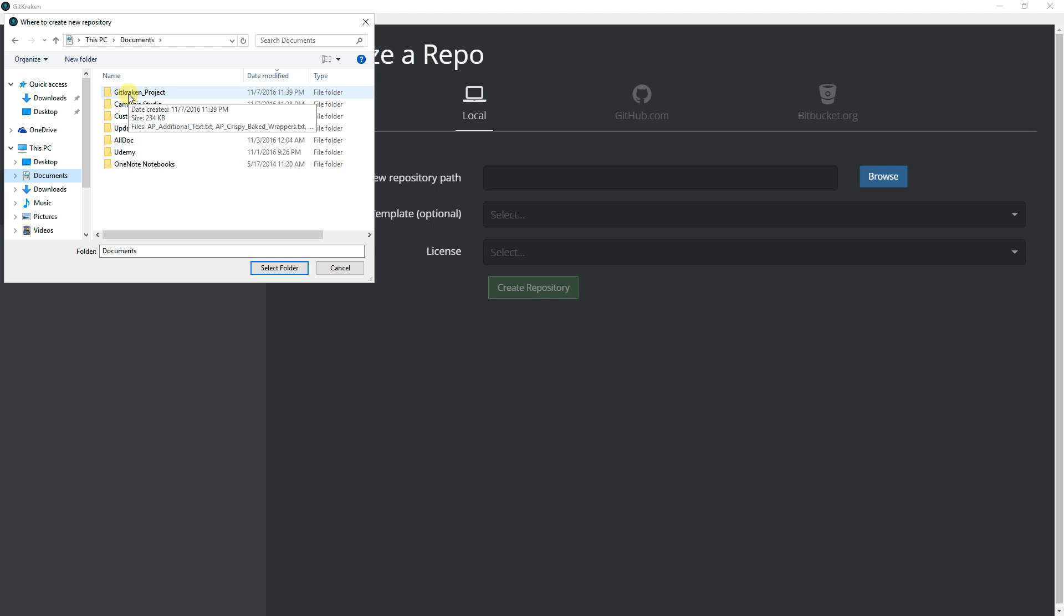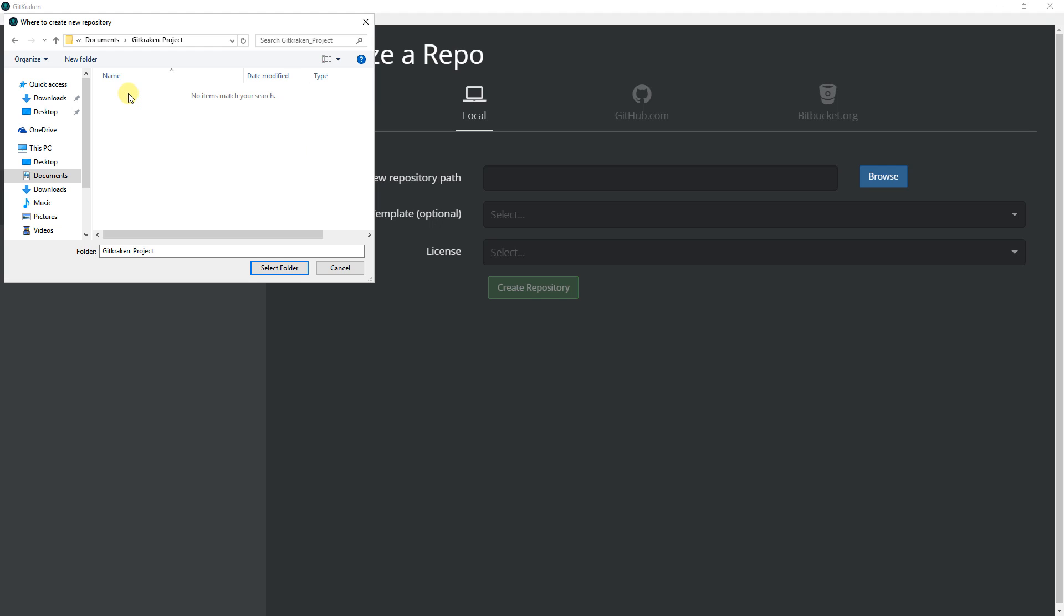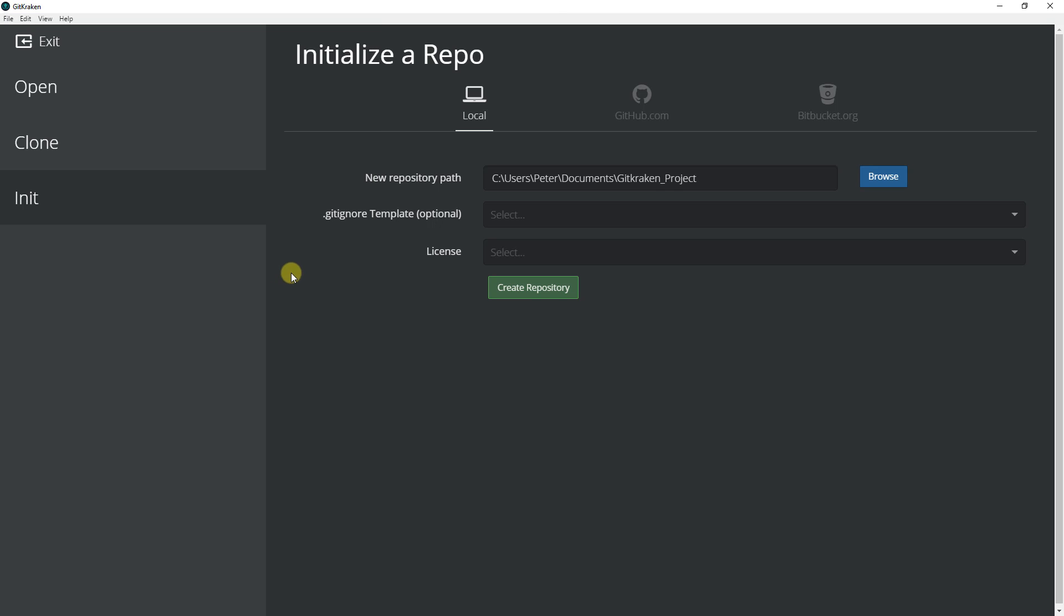If you don't have this folder in your documents, there is a chance that something went wrong when you downloaded the course material. You can go back to that lesson in the first section and redo it, or post it into the forum below and I'll respond to it. Click on this one and then click Select Folder. It will automatically put the path to that folder in here.